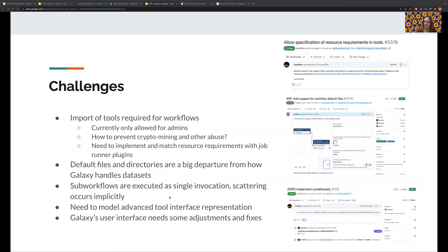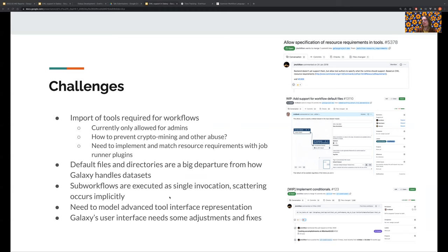That said, there are of course a lot of challenges remaining. Galaxy tools have historically only been installable by administrators because you can read and write to any file that the user that runs the Galaxy process has access to. So this is of course different with CWL tools. In combination with containerized execution, I do think that in principle we could allow users to bring their own tools.